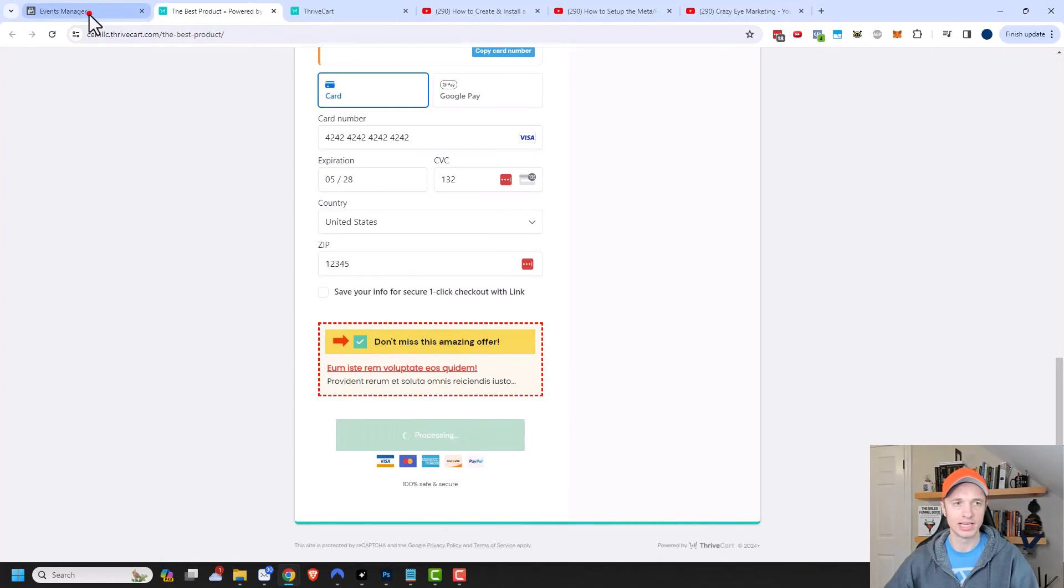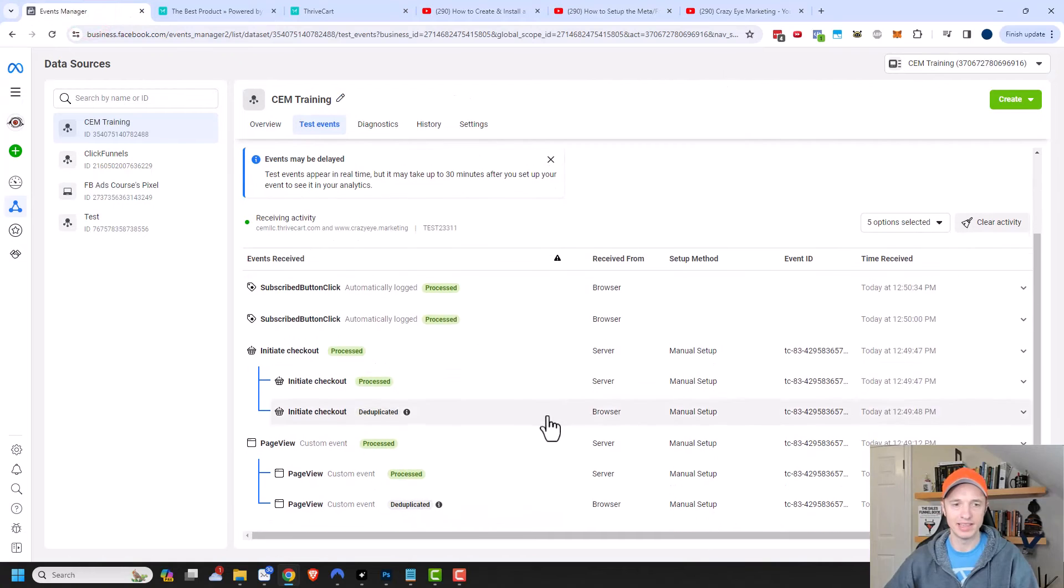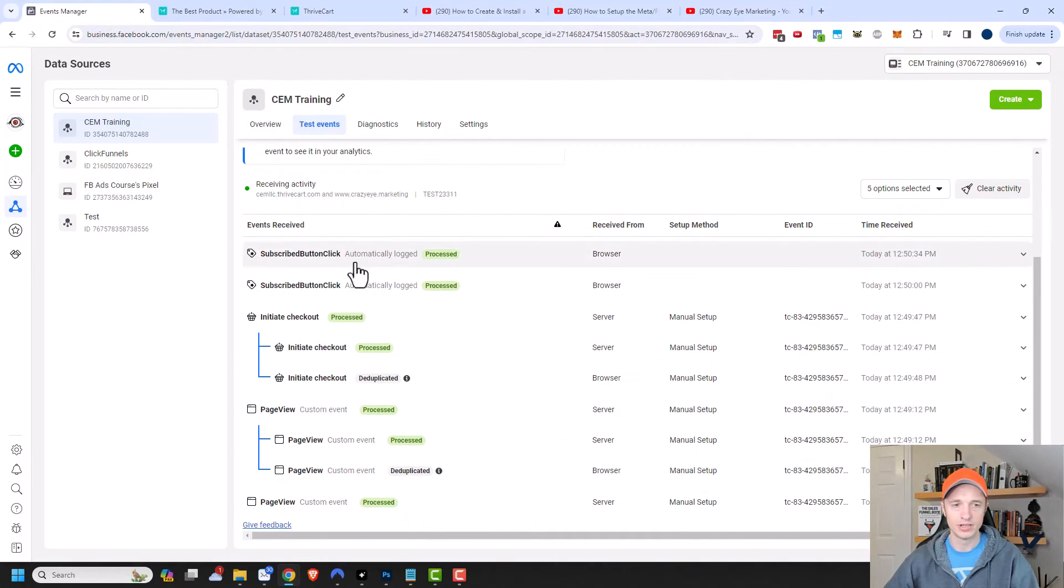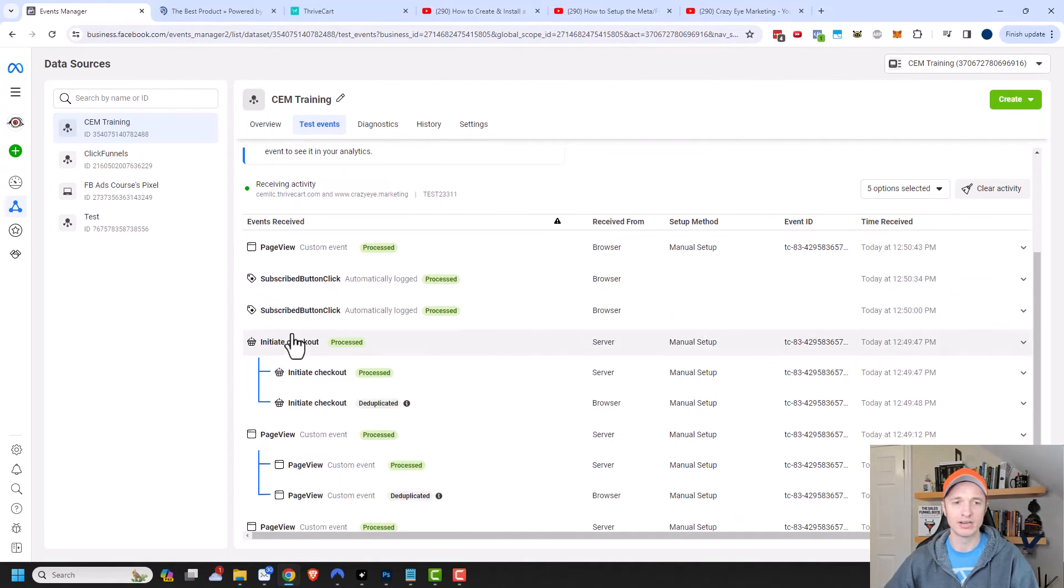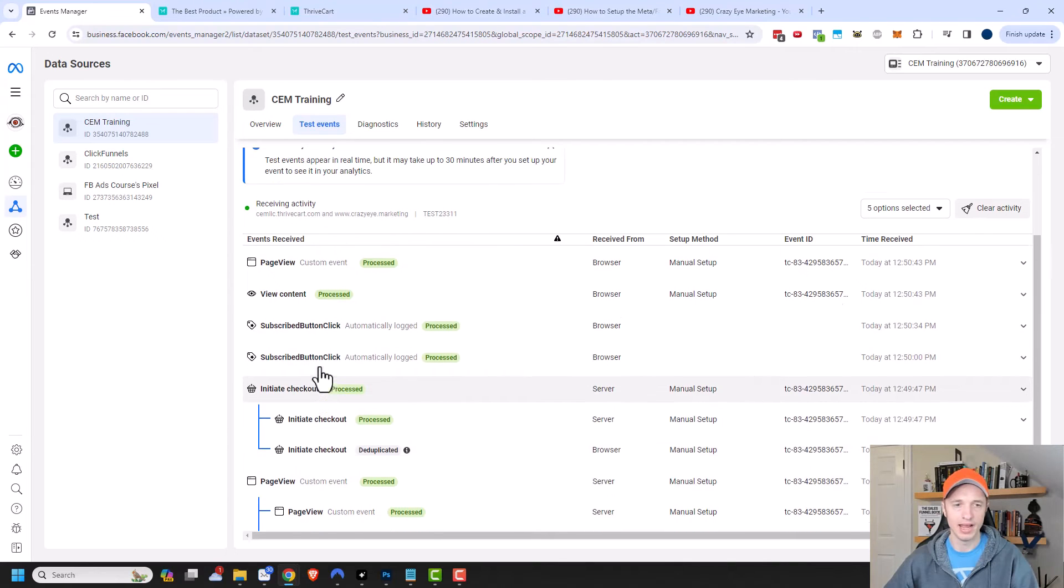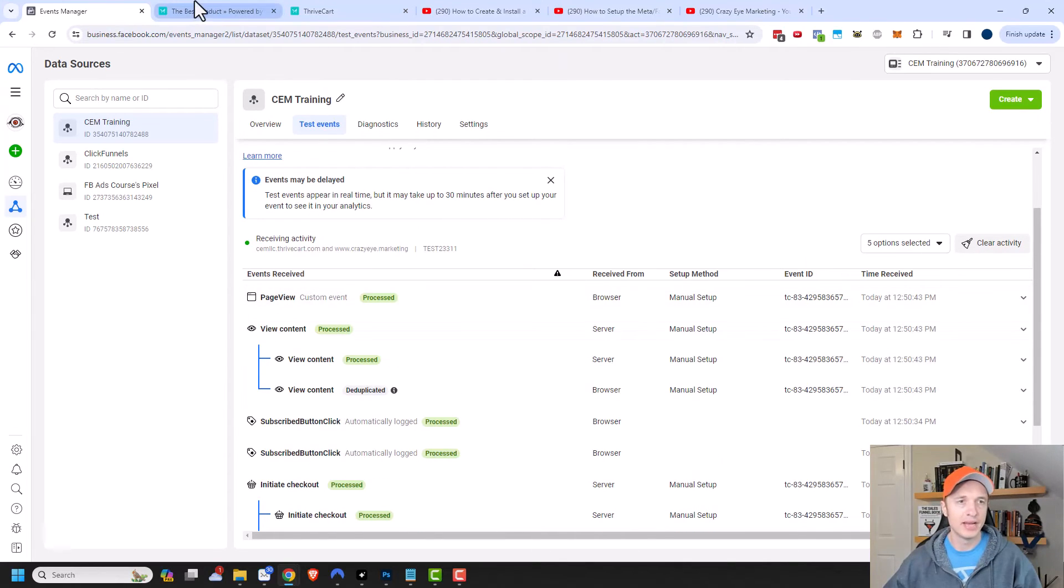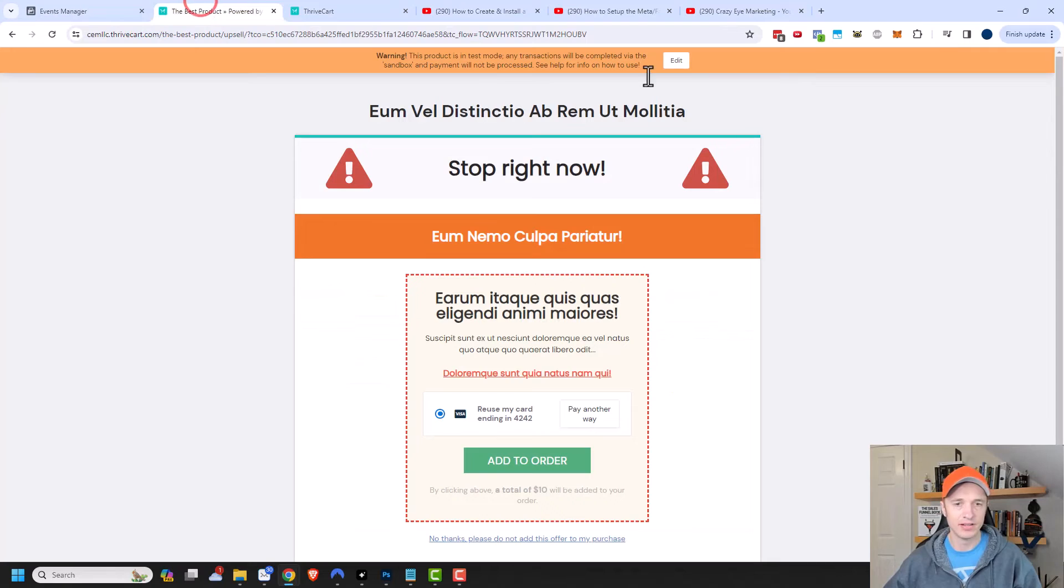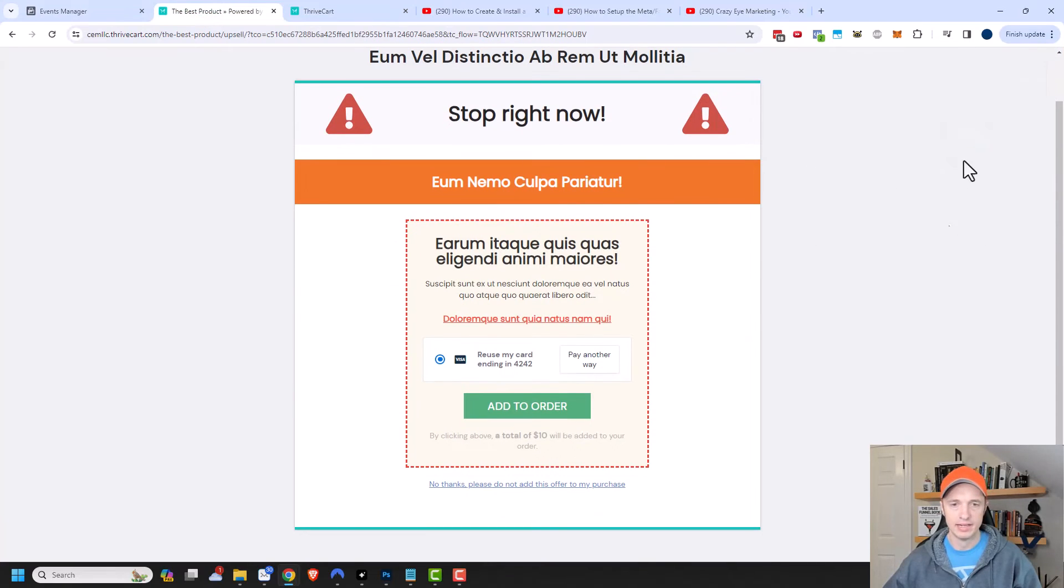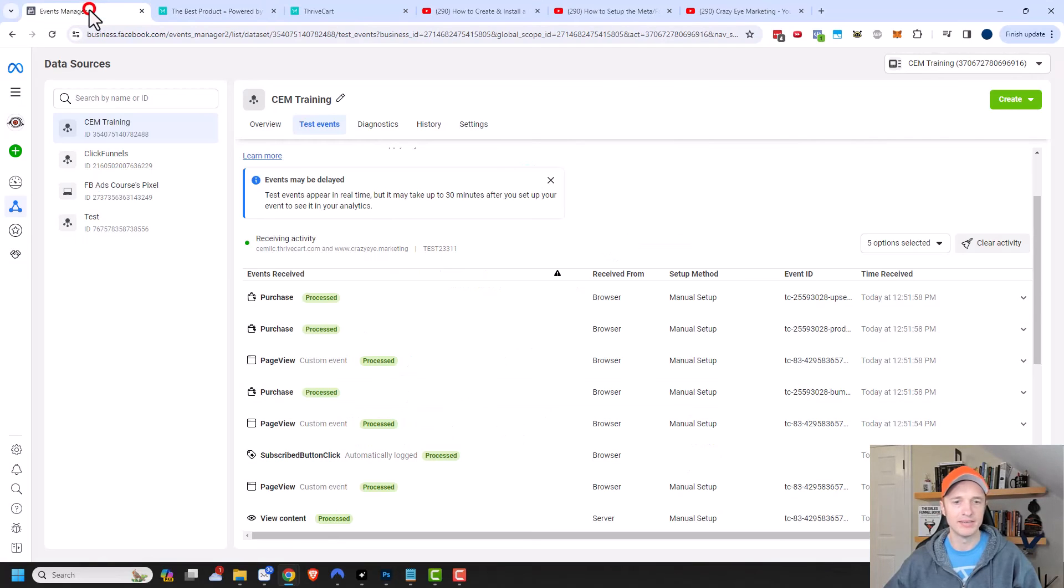Let's go look at our events manager real quick and see if anything's going on. I have an initiate checkout event that has occurred because I started to fill out the checkout form, and a couple new events popped in. Let me go back to my funnel and buy this upsell. I'll go ahead and add to order. There we go, my order has completed.